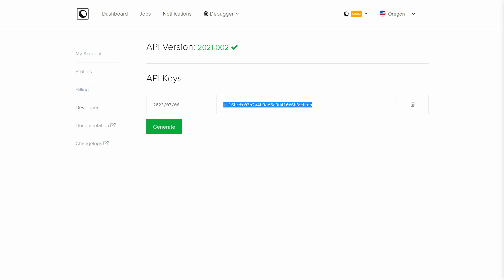Do not share this key with anyone as it directly integrates with your coconut.co account.